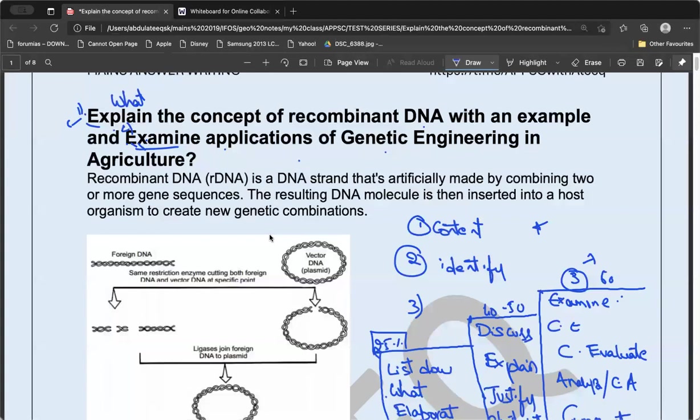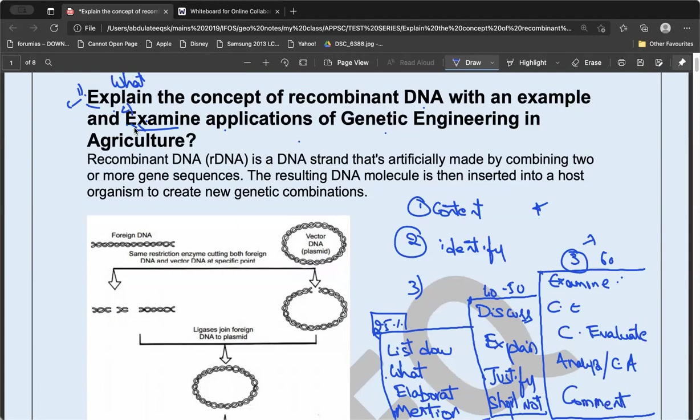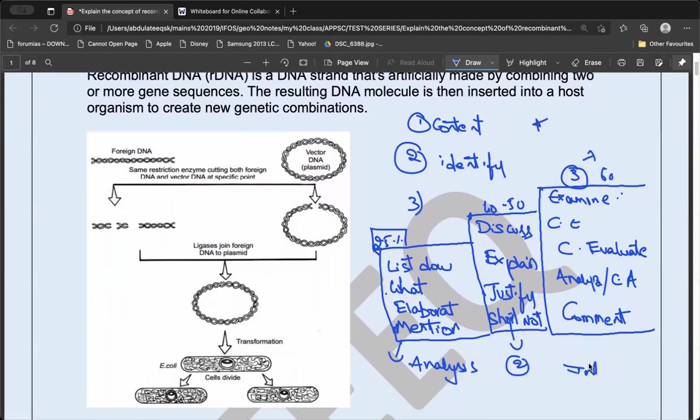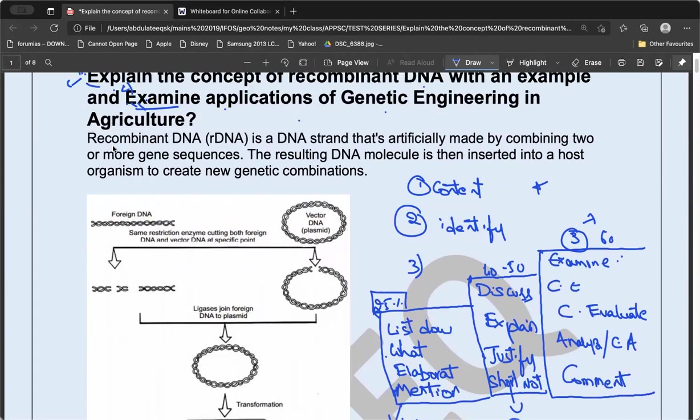The question is: explain the concept of recombinant DNA with an example. I'll directly get into explaining the concept. The introduction should always establish some context — when you go from introduction to body it should not look like a jump. You should not feel disconnected when reading the introduction and the body.